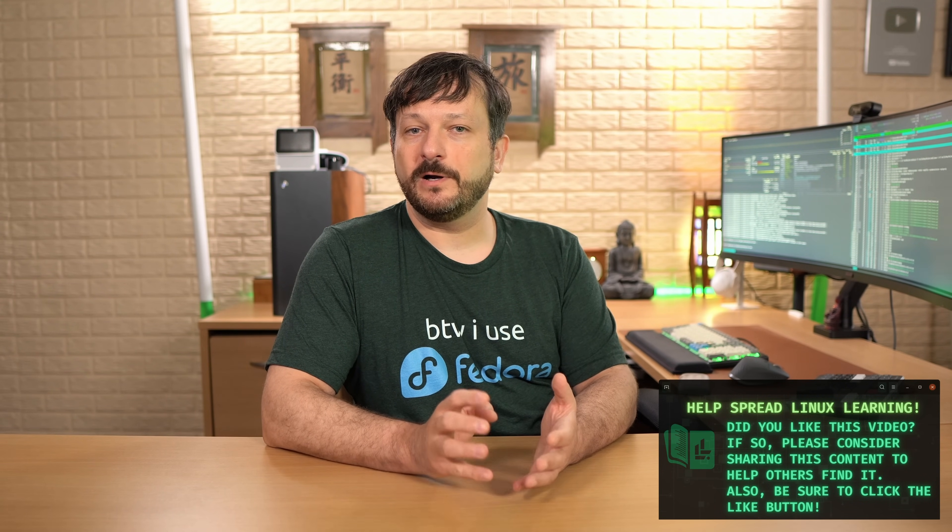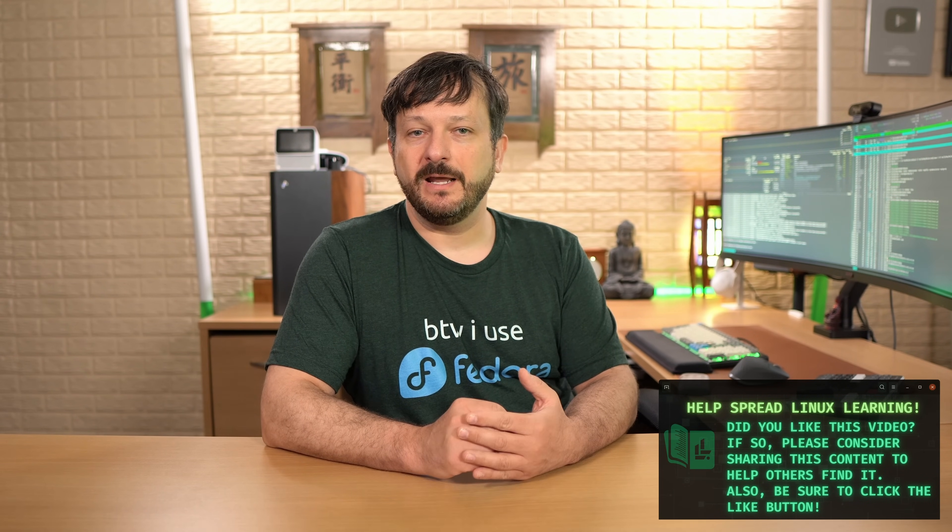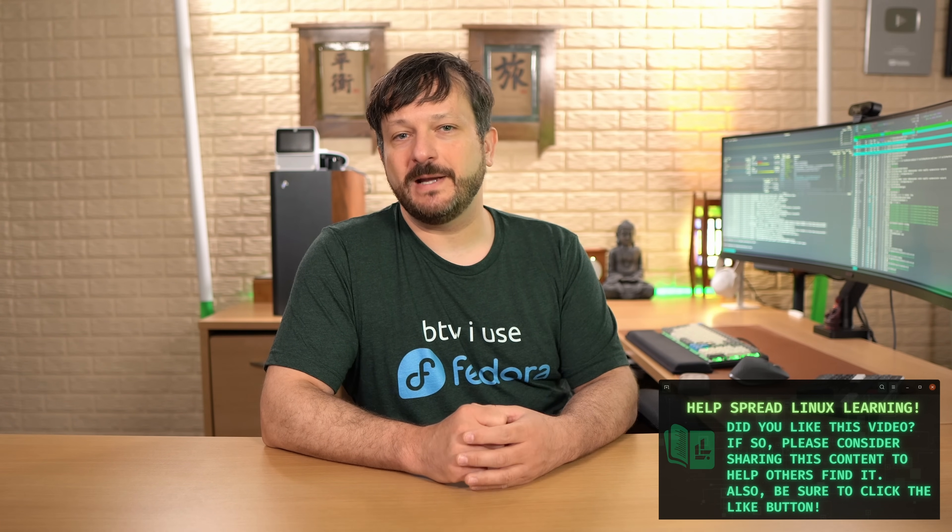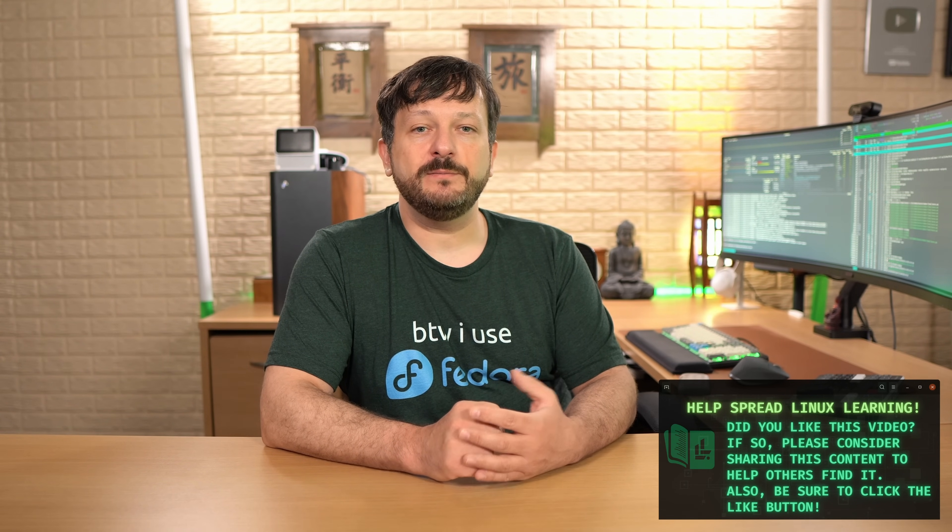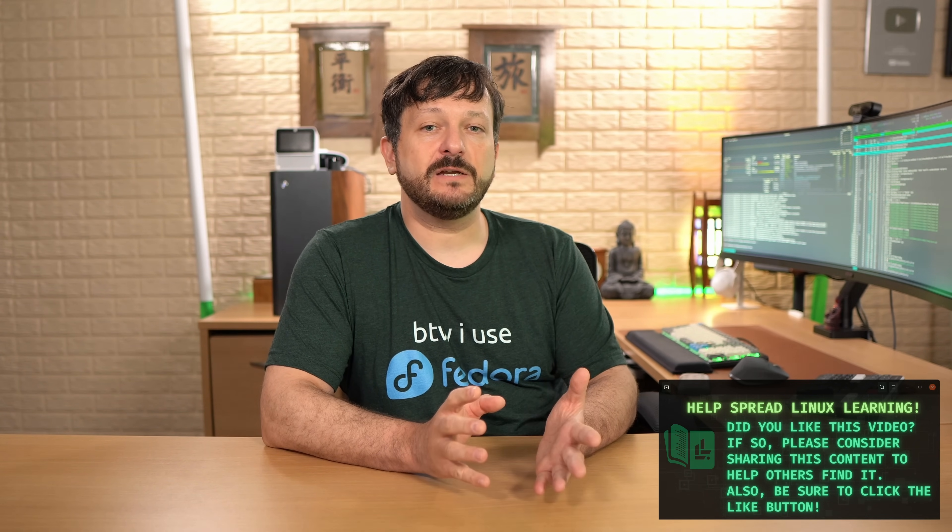And with that said, today's video comes to a close. I hope you enjoy your brand new Fedora installation and thank you so much for checking out this video. I really appreciate it. Anyway, be sure you subscribe to LearnLinuxTV for the latest in Linux and I'll see you in the next video.